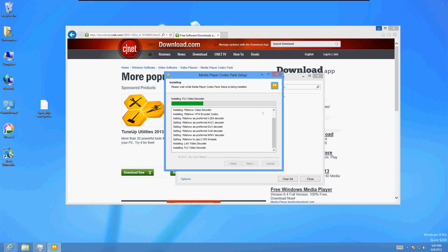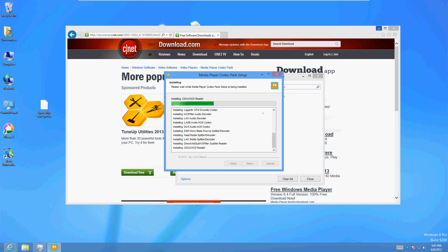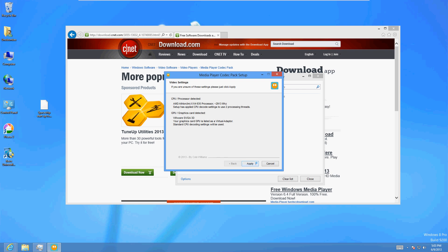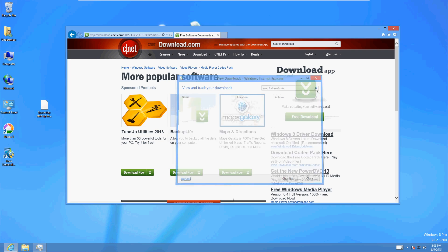It's installing right now, this will take a couple seconds. You can fast forward the video if you need to. That's a lot of files that it's going to be able to open now, which is cool. Almost done. Once it's done, click Apply — and then it should be all working now.